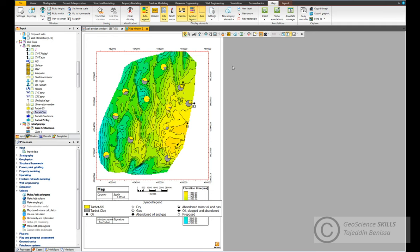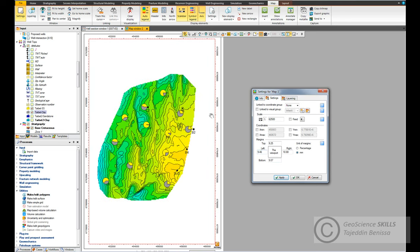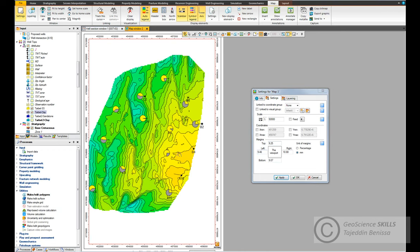We will first remove the info box, then play with the margins to make the map cover the whole page. Go to Map Settings, Viewport Settings. From the Settings tab we will change the margin values. On the top we put 9.25, on the right margin 10.88, on the bottom 9.07, and on the left 9.46. Click Apply - now it looks better.